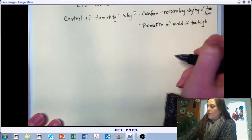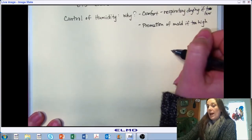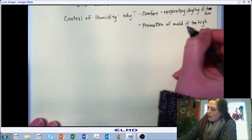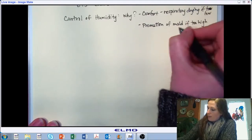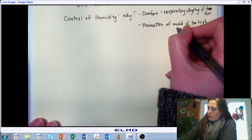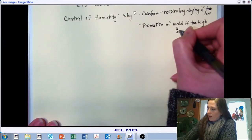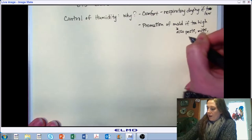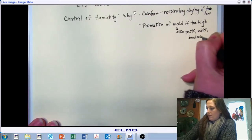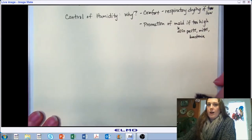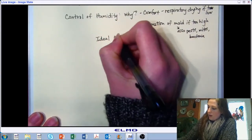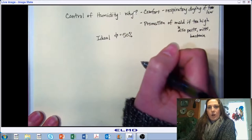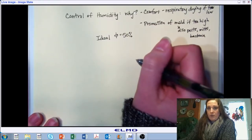One of the big challenges we have become aware of in recent years is black mold and the impacts of that on our respiratory health. In addition to the promotion of mold, excess moisture can also result in promotion of certain pests, mites, and other bacteria. Our ideal humidity is somewhere around 50%. There's a pretty good margin of error on that 50%, but our target in environmental control is typically a relative humidity of 50%.